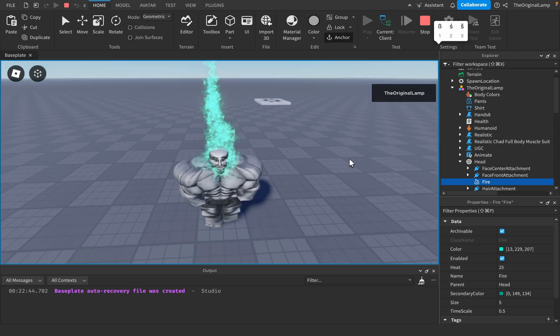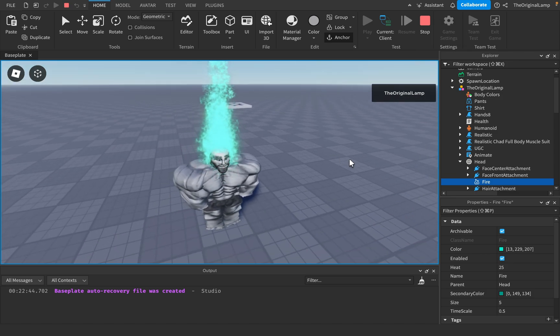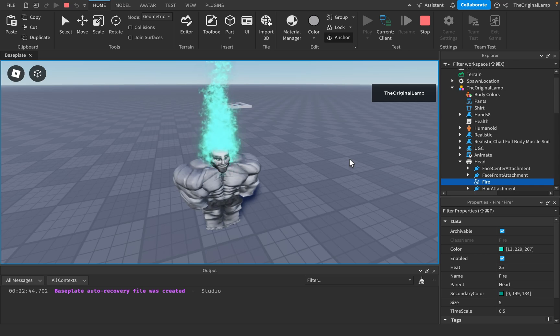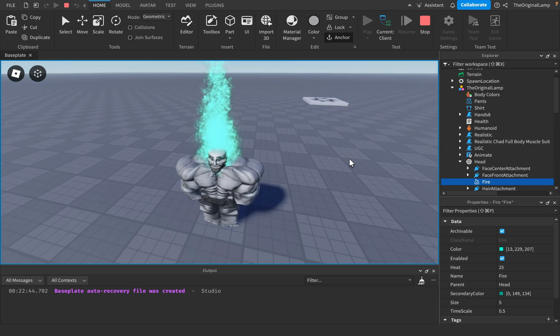It's like that meme of the skeleton guy with fire on his head on a motorcycle.